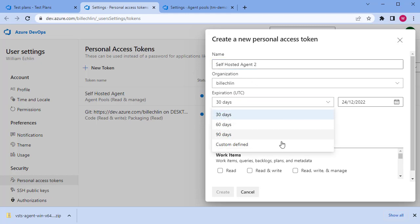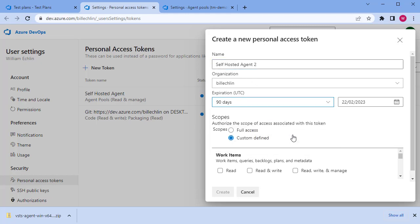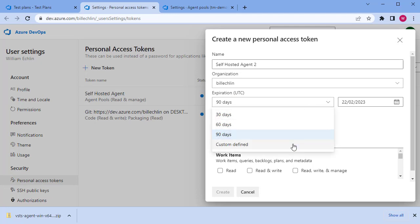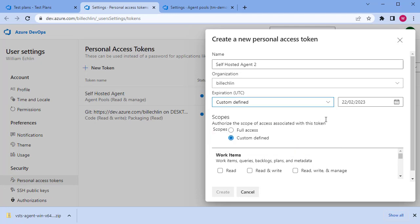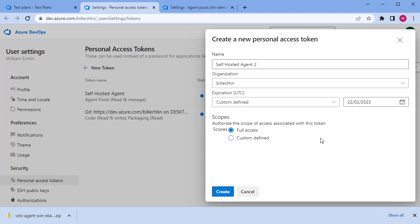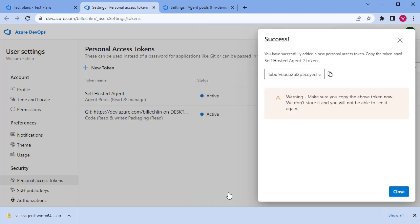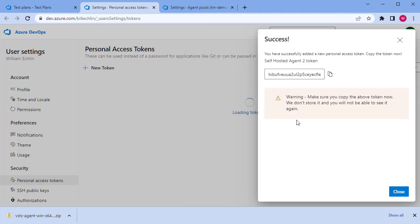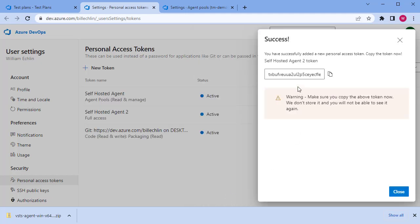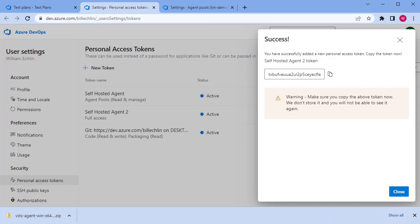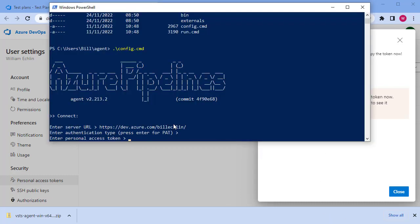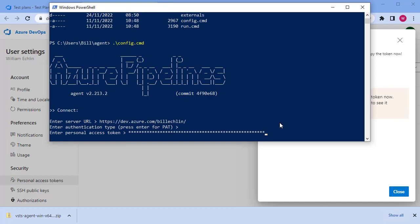Set an expiration date. I'll give it full access in this instance and create that token. Copy the token and use that. Paste it into the configuration for the agent.